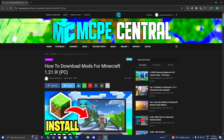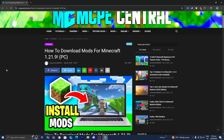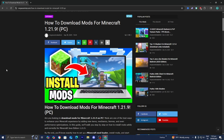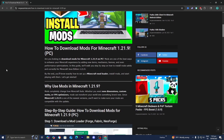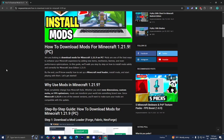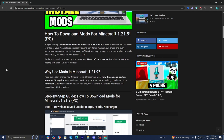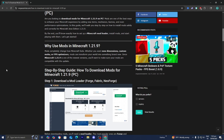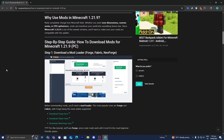In this video, I'm going to show you how to download mods for Minecraft 1.21.9. The first thing you want to do is go to the link in the description down below and in the pinned comment, where it is going to bring you to a website where you're able to find a written step-by-step guide along with the links to all the necessary files and tools that you will need.